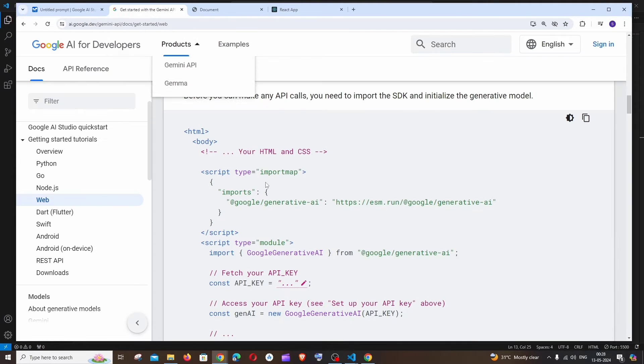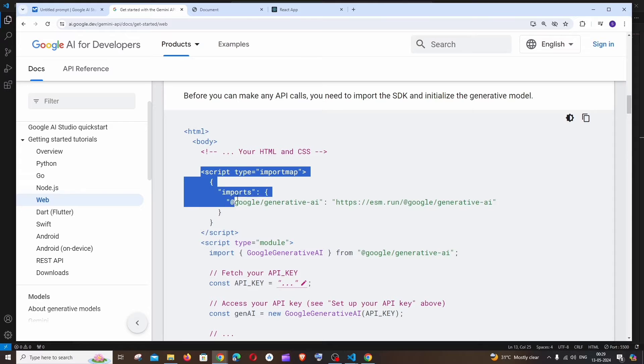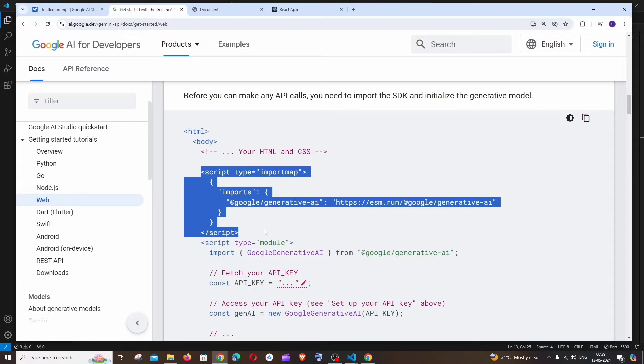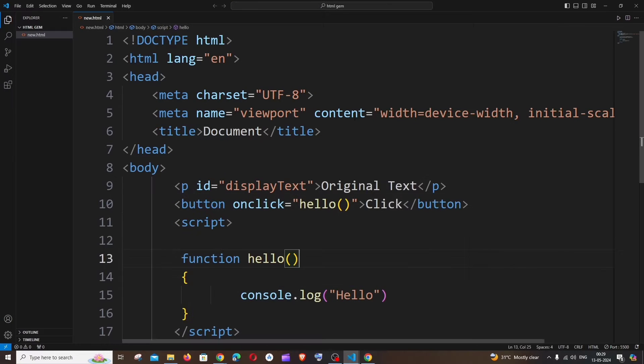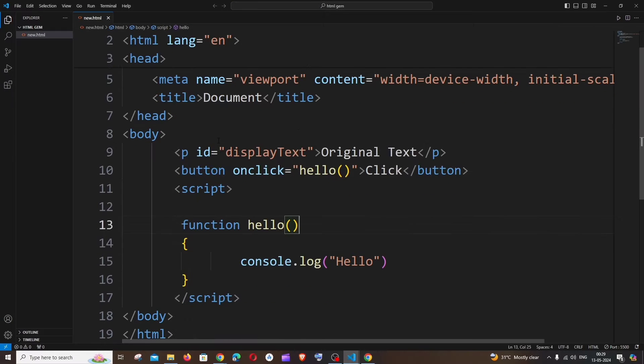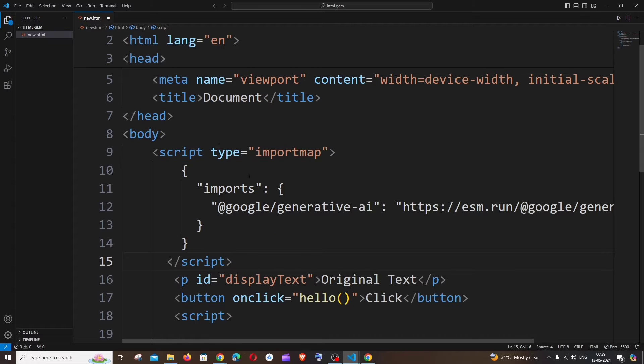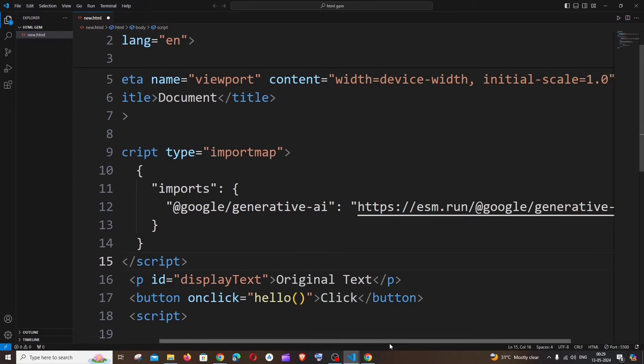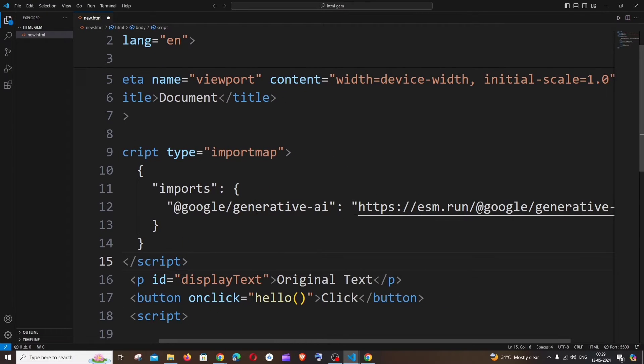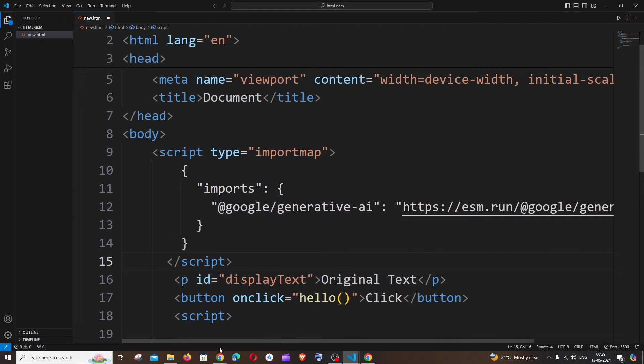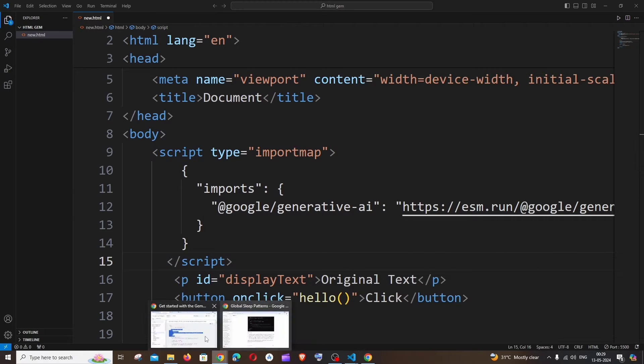Now let's see how we can add Gemini AI API to it. I will go to the documentation and just copy this script tag first, and inside the body, I'll paste it over here. The import function basically just imports the Generative AI library.